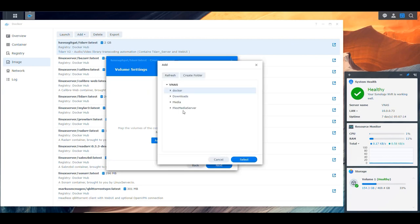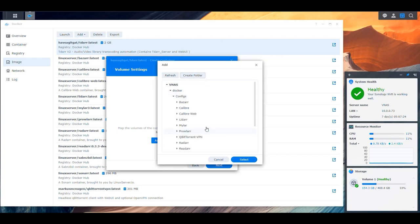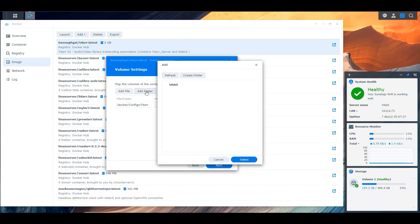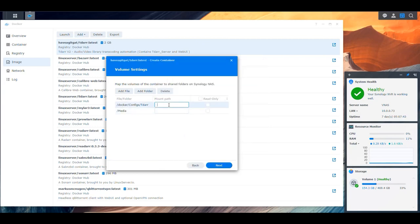Here we're going to add a few folders. First, we go into docker configs, but we don't have a folder for TDAR, so we create one and then pick it. After that, we also add the location of our media — we pick the media base folder. This gets mapped to /app/configs, which is different for this application since it's not a Linux server image — they put the configuration file in another location. Then we mount the media folder at the /media directory.